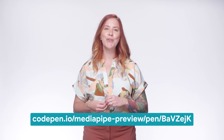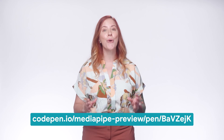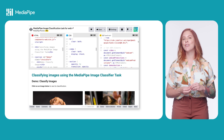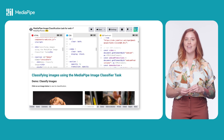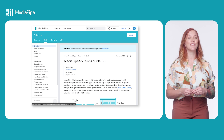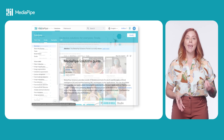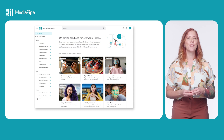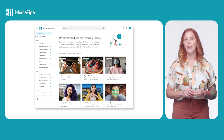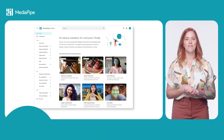With this code, you can get started with image classification in your own web app. Check out a complete code example on CodePen, and view all the available solutions on the MediaPipe website. Or get more hands-on with MediaPipe solutions in MediaPipe Studio. All these resources are linked in the description.